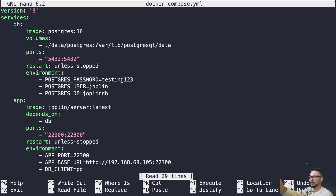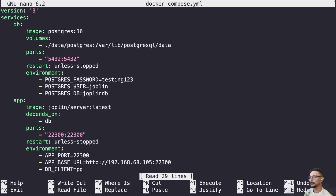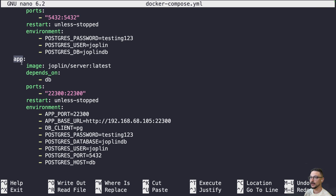The first service is a PostgreSQL database. It's going to look for a 'data' folder, which we want to manually create before running the deployment to avoid file permission errors. The database will run on port 5432. We'll set environment values: the Postgres password is 'testing123' — please change this, it's just a placeholder. The Joplin user is called 'joplin', and the Postgres database name is 'joplindb'.